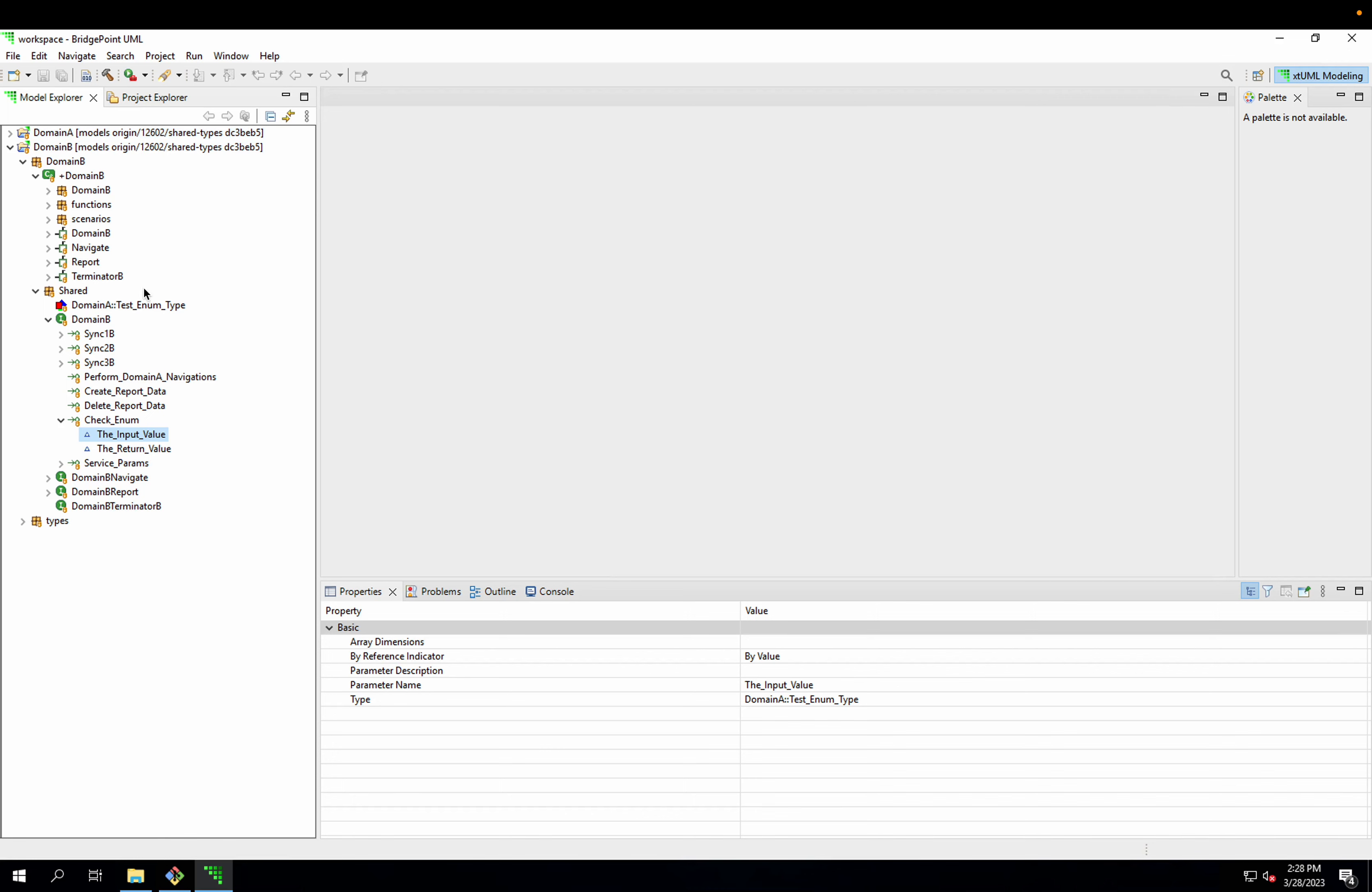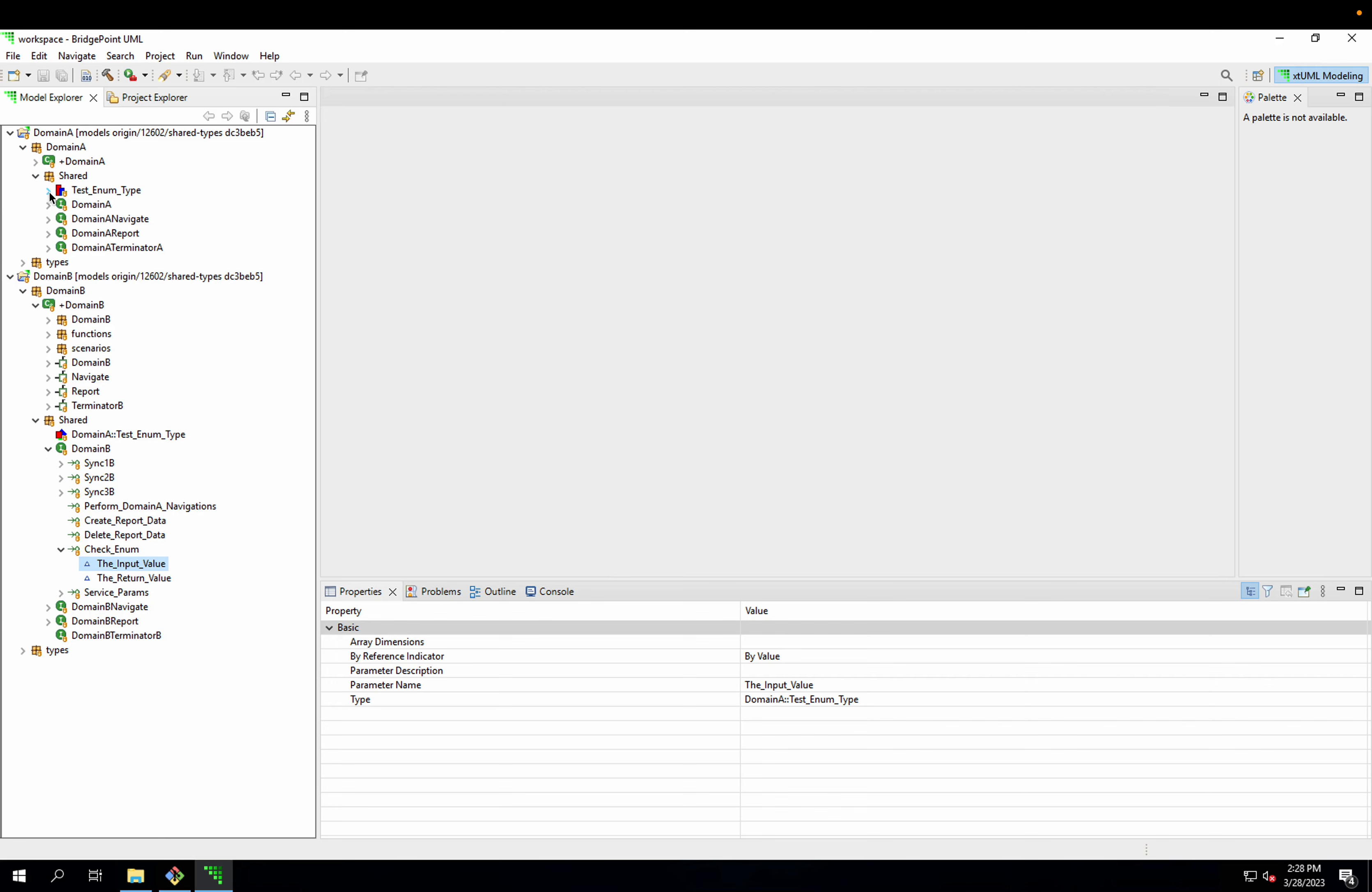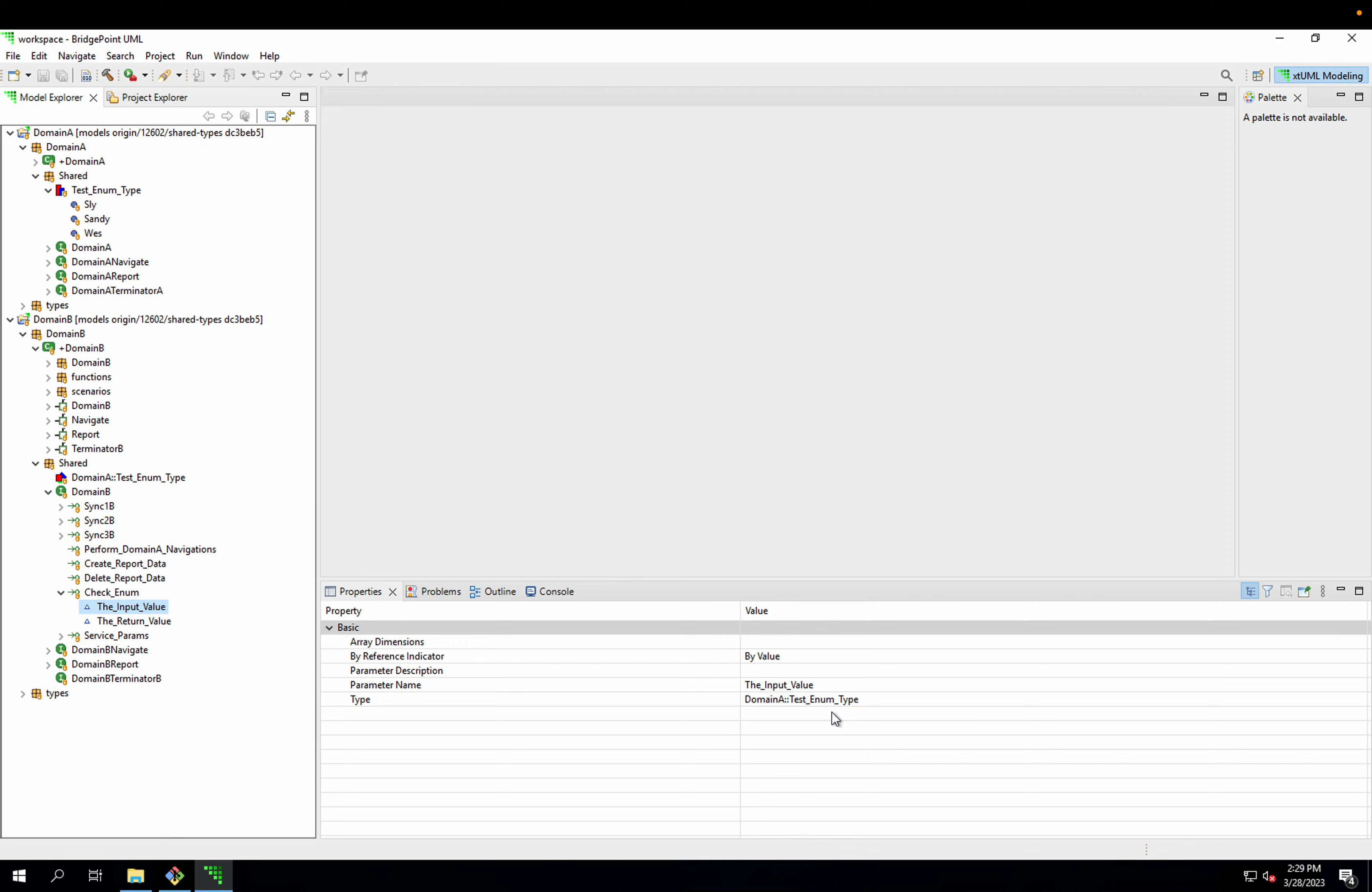At the moment, I have in domain A a type in my shared package called testEnumType, and this has three enumerators in it. In my B domain, I have a type reference type called domain A colon colon testEnumType, based on the Masl type. This is the typical way to represent a type reference type across domains. I have my parameter here typed with that type.